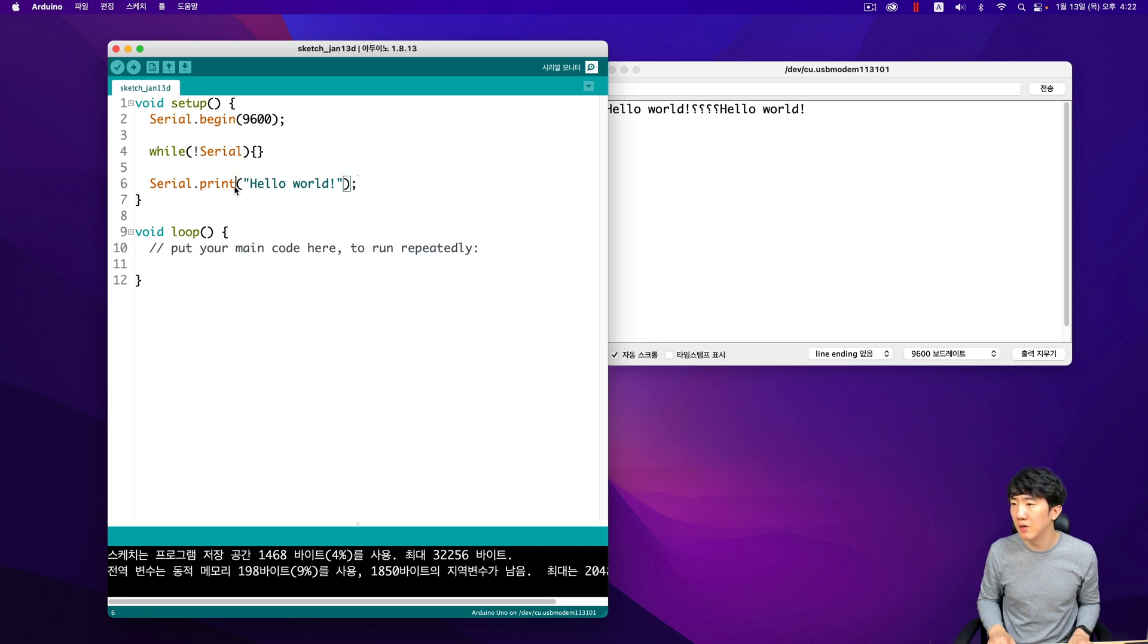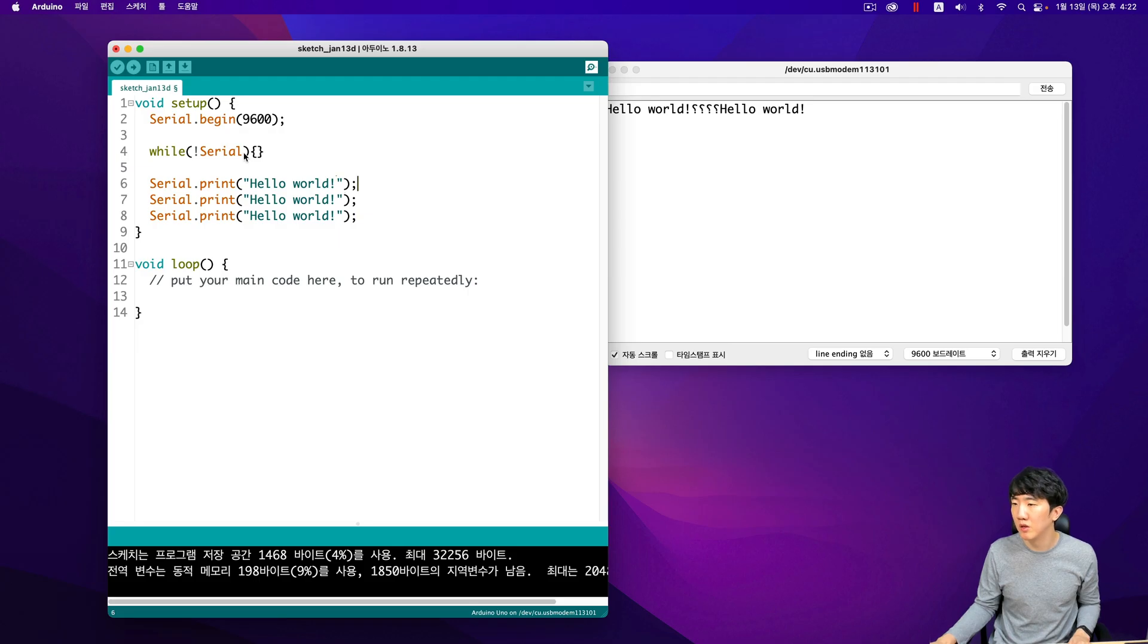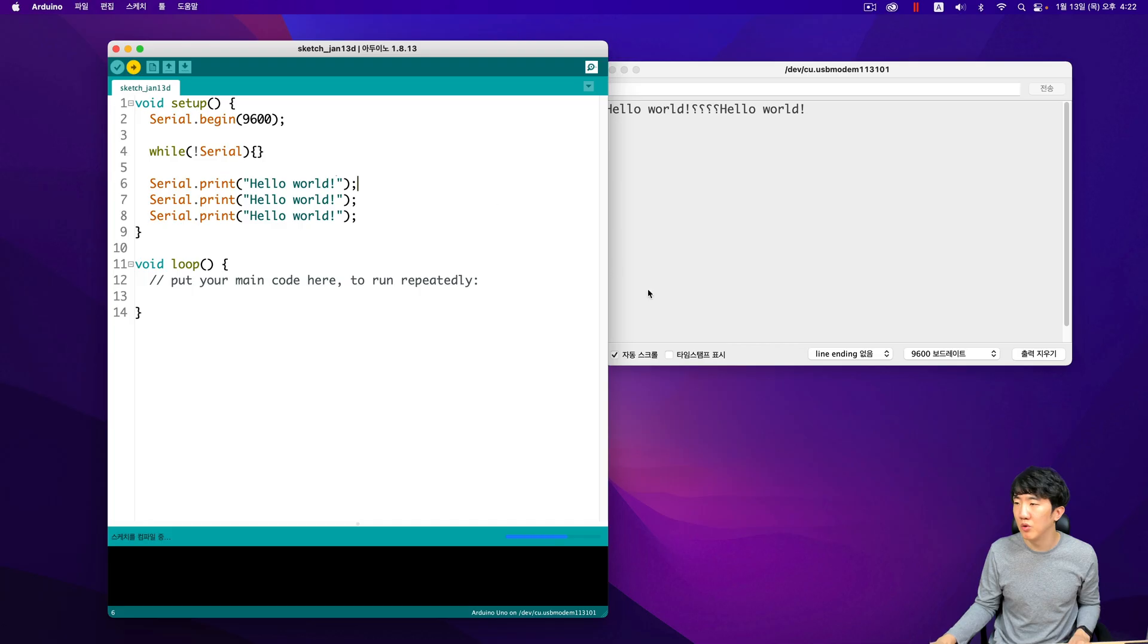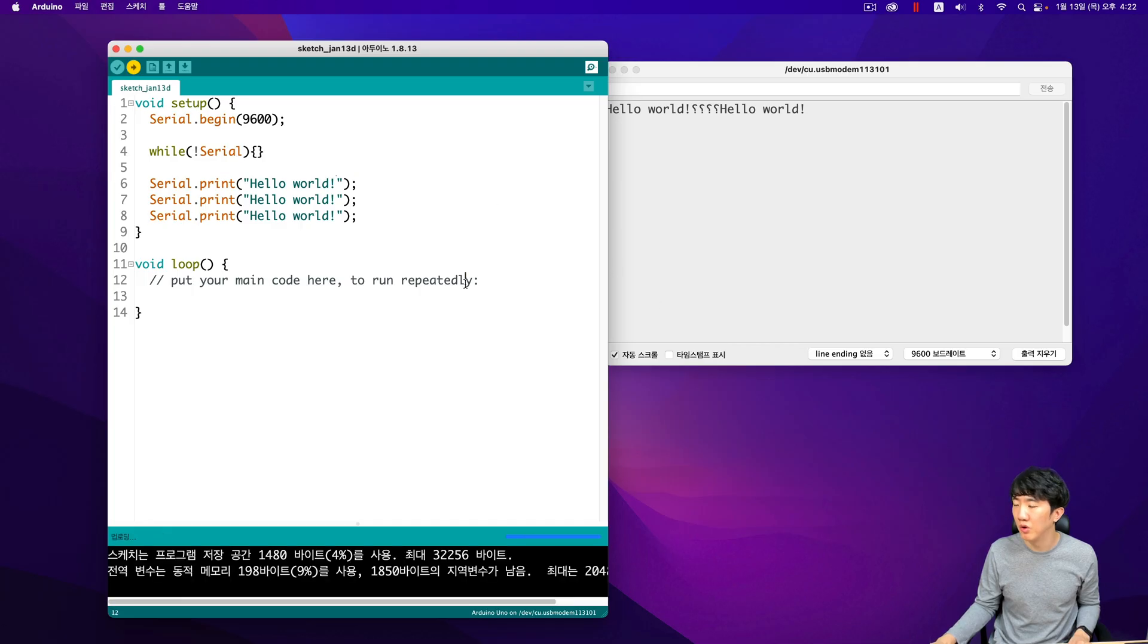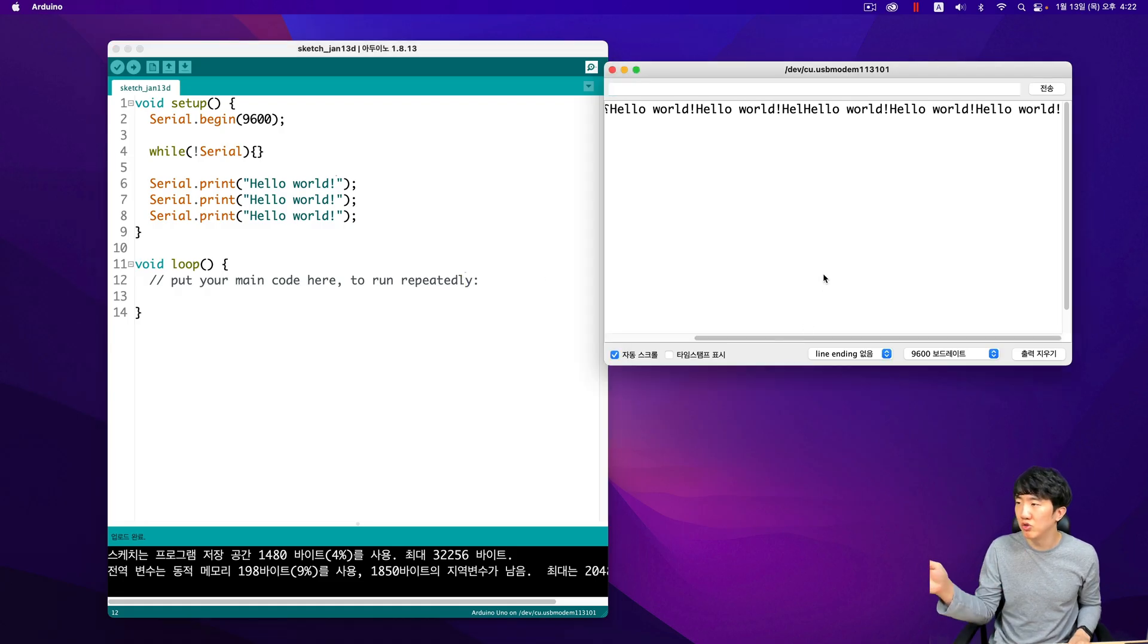For instance, you might choose 115200 or 4800 depending on your requirements. Then after simply uploading you can see that everything is just on one line.